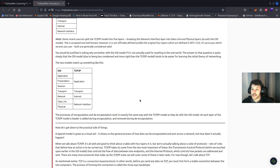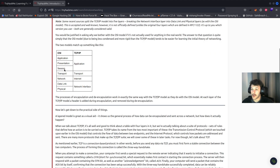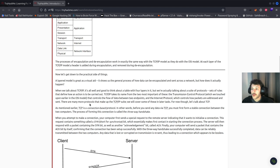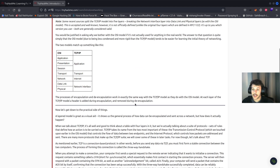You might wonder why we bother with the OSI model if it's not used in the real world. The answer is that the OSI model tends to be easier for learning the initial theory of networking. The process of encapsulation and de-encapsulation work in exactly the same way with the TCP/IP model as they do with the OSI model. At each layer of the TCP/IP model, a header is added during encapsulation and removed during de-encapsulation.